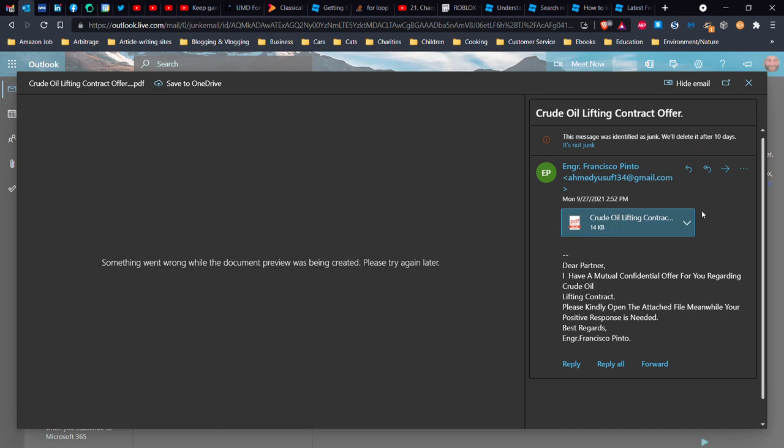Well, first of all, the fact that the browser and Outlook live cannot show me it suggests that this is a program, not a PDF. And the second thing is, is the image here that shows PDF is not the correct image for a PDF file. It doesn't look like that.